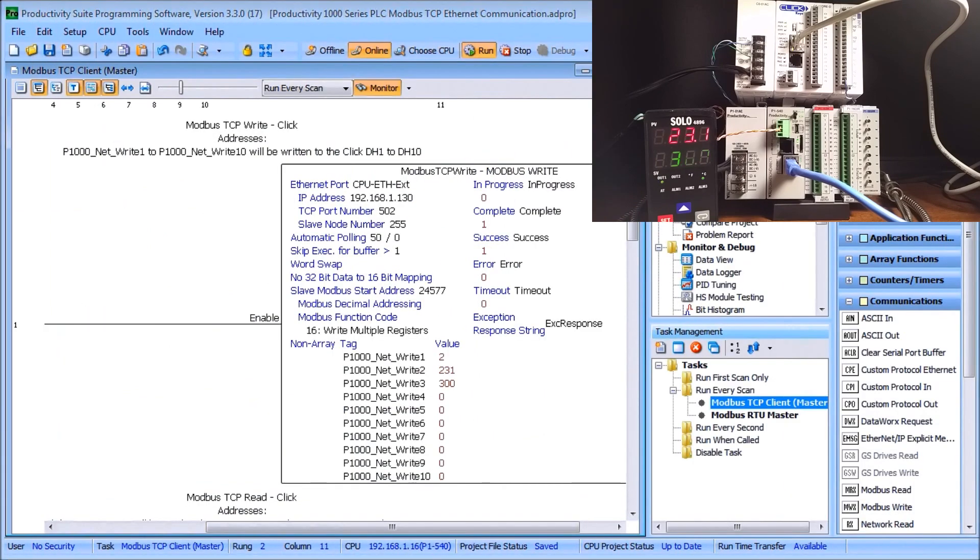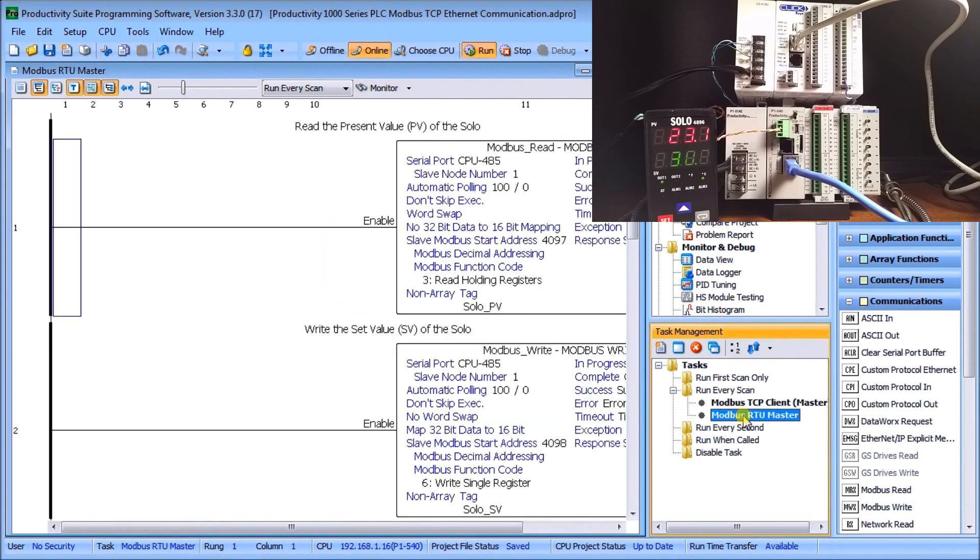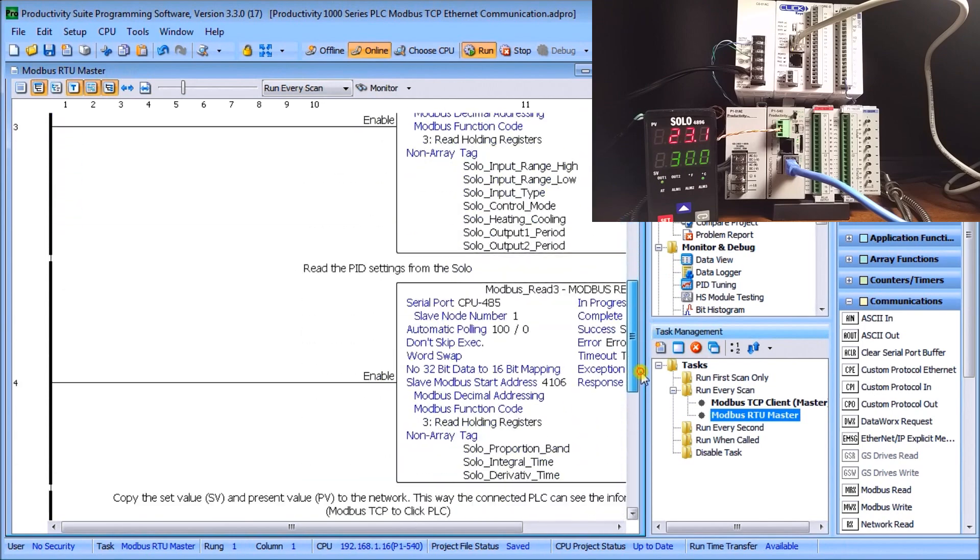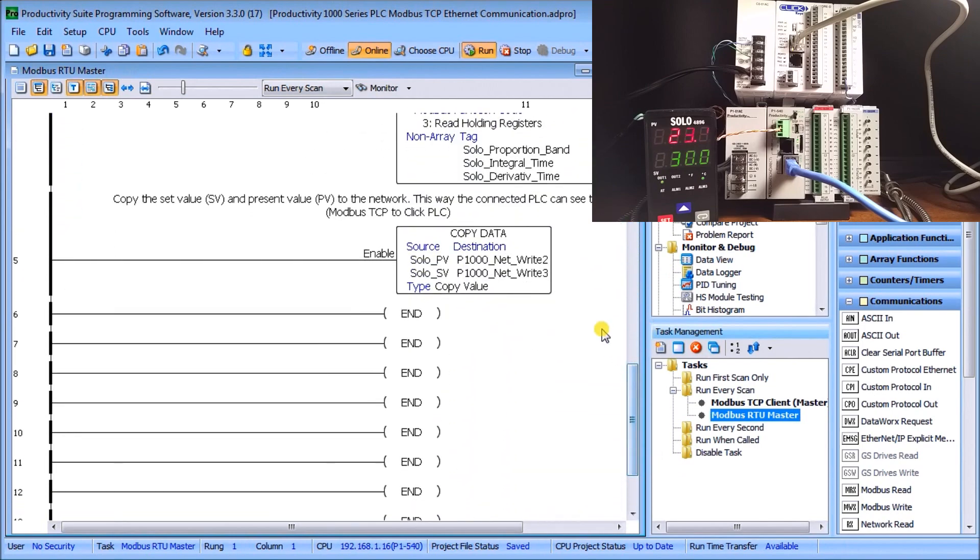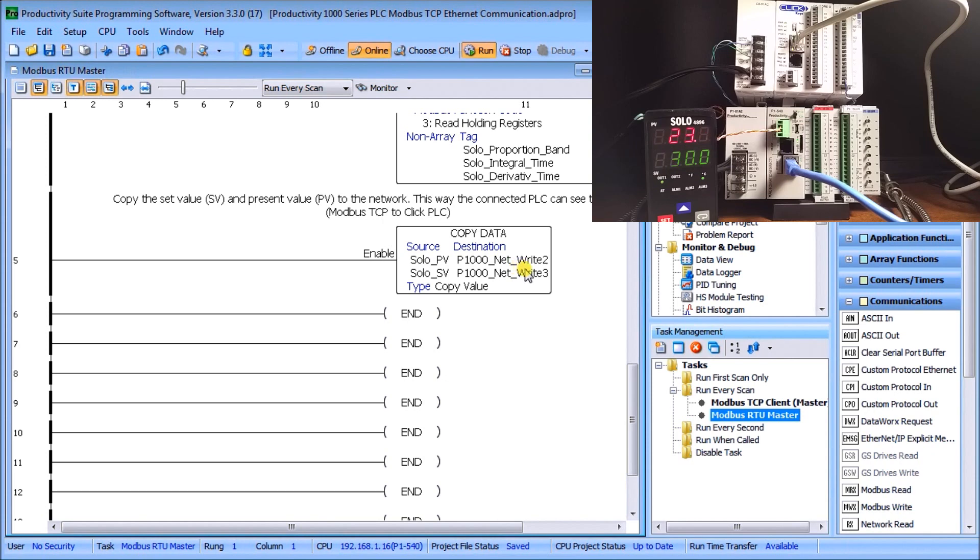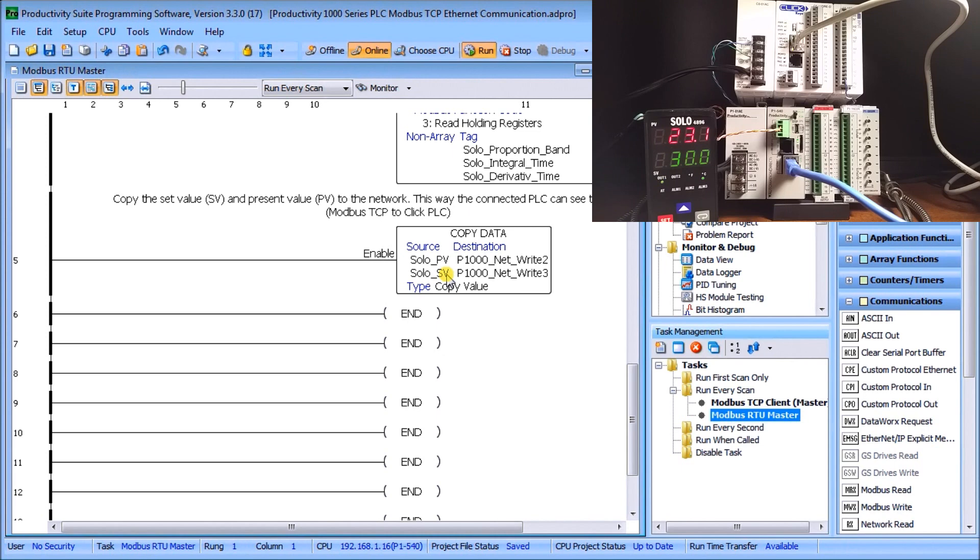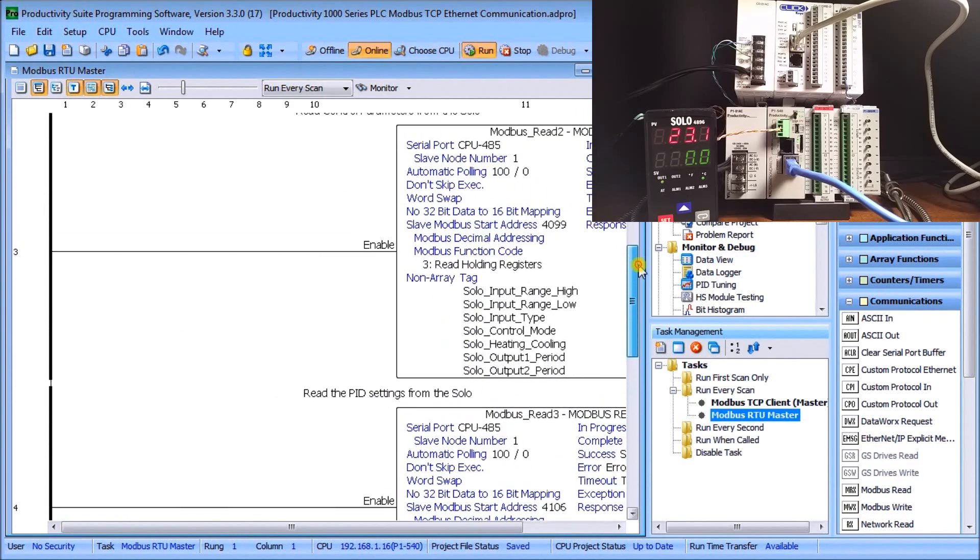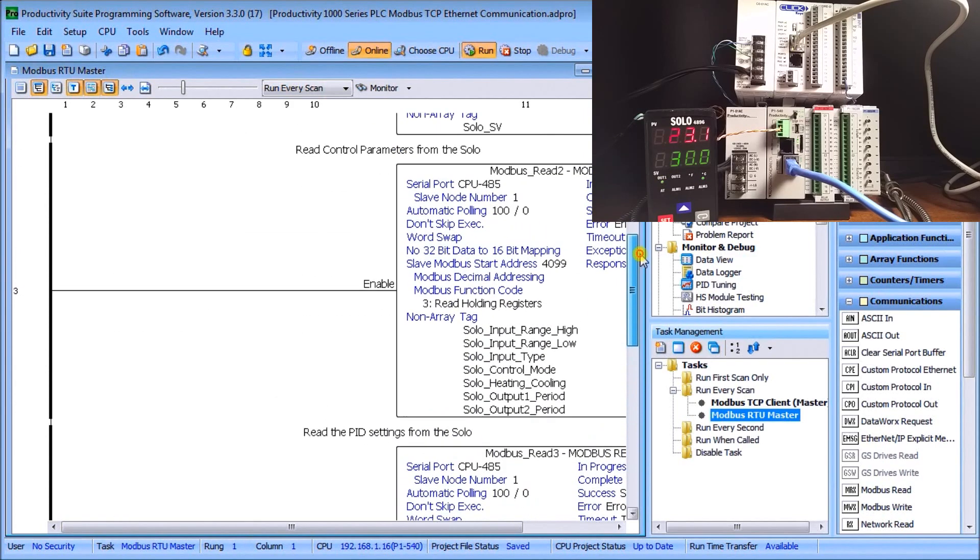Let's close that down and we'll go back to our Productivity. On the Productivity you'll notice that we have our Modbus RTU Master. If we go down to the bottom, this is the master that we created before. What we do is we're copying the SOLO present value into NET_WRITE_2 and NET_WRITE_3 as our set value. So one instruction, we start putting things up on the network between these two controllers—very quick, very easy in order to communicate back and forth.